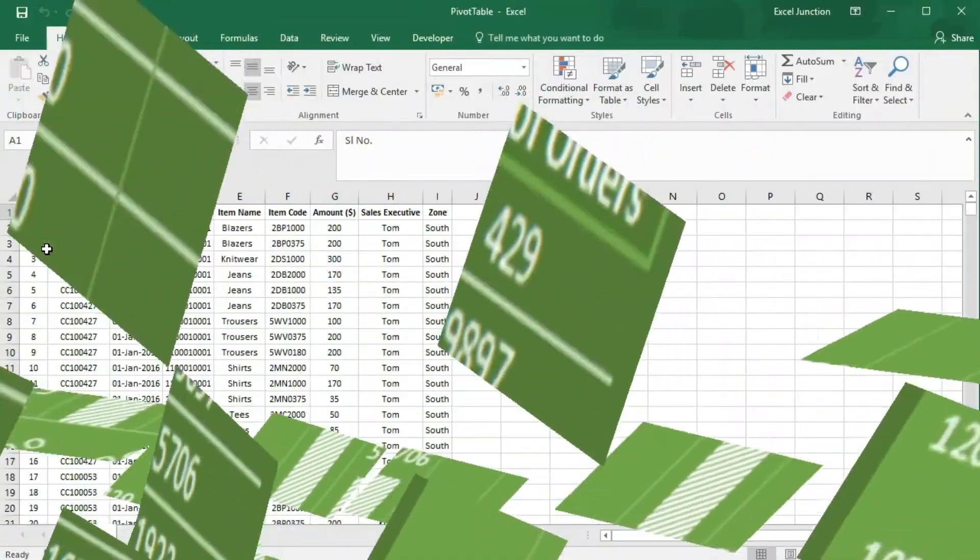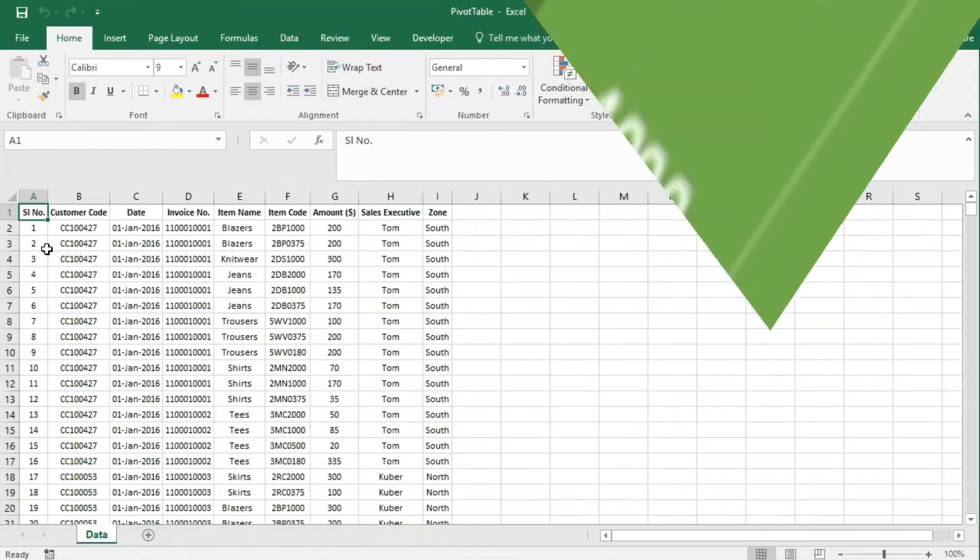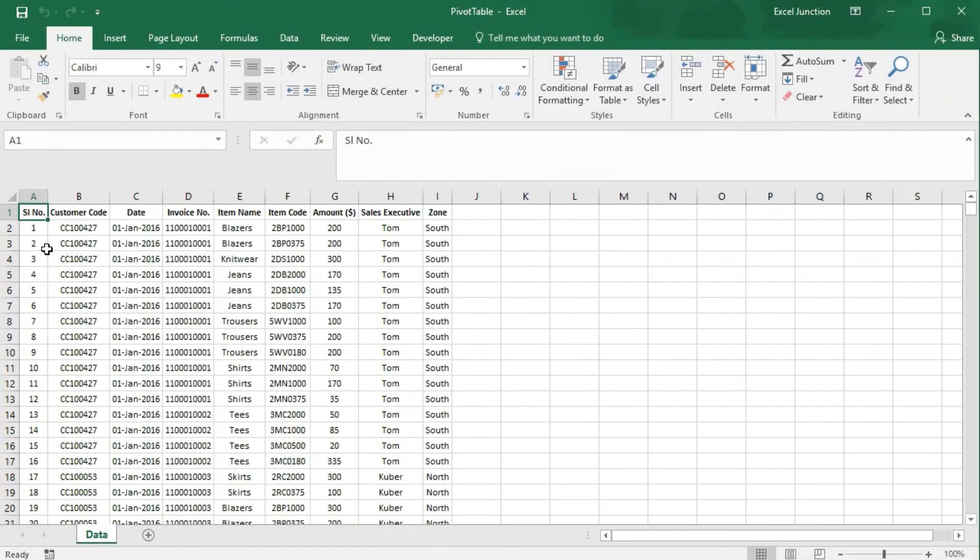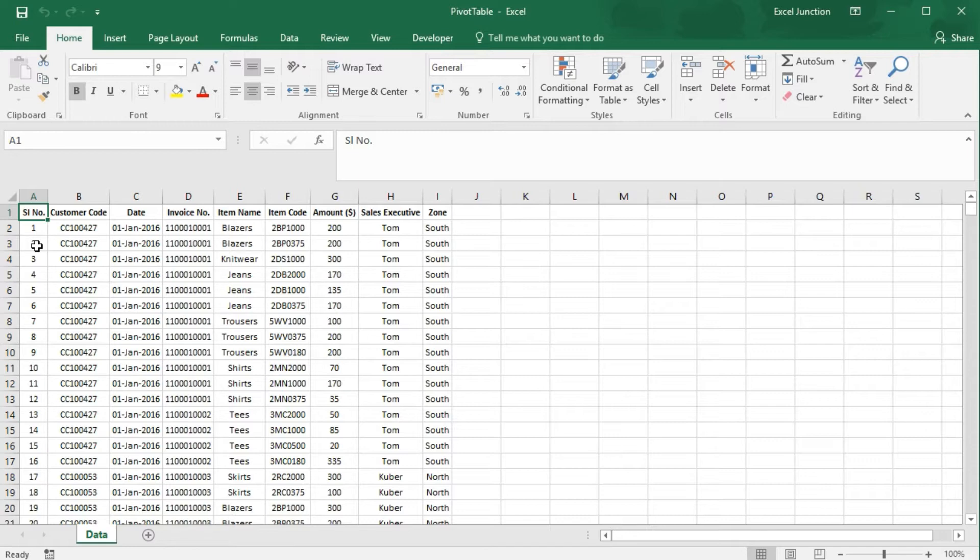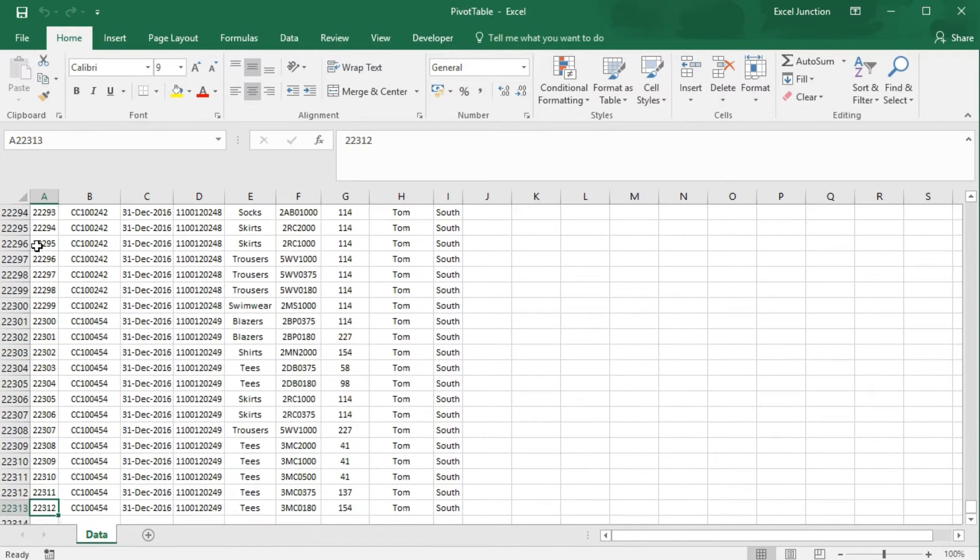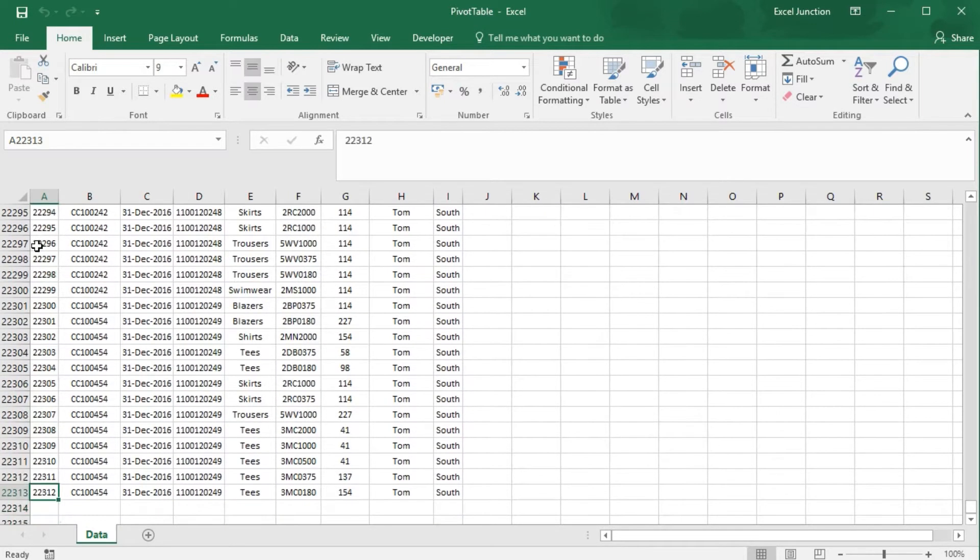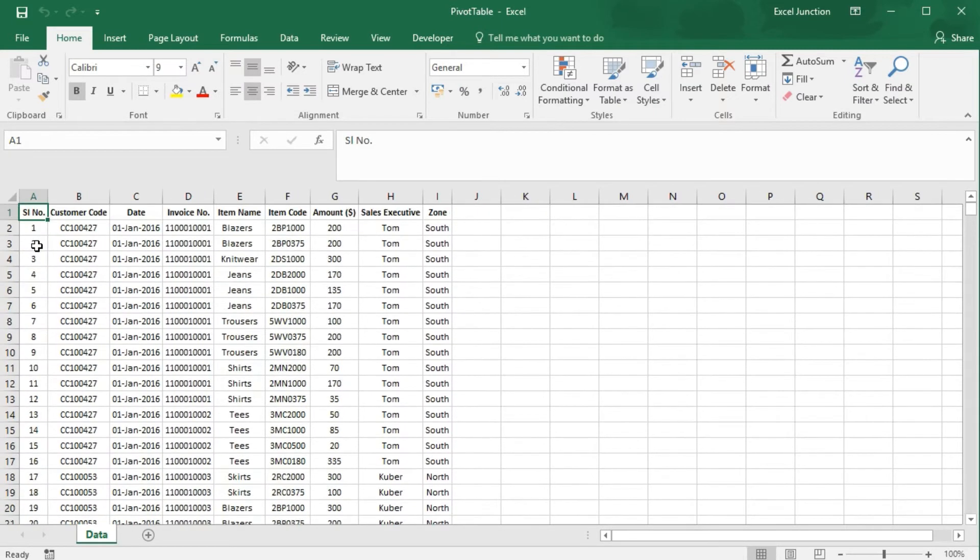We can use pivot tables to easily create a frequency distribution in Excel. Remember, our dataset consists of 22,312 records and 9 fields.